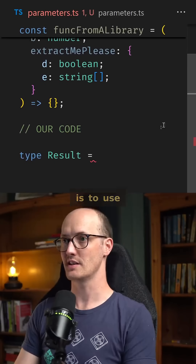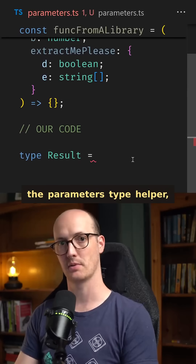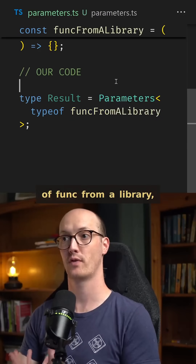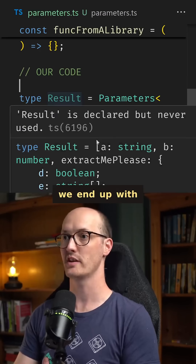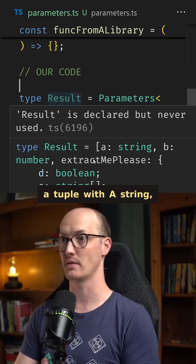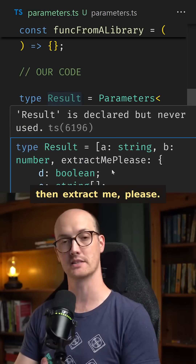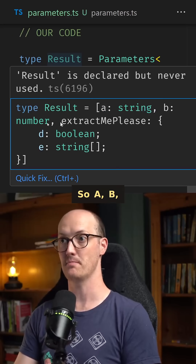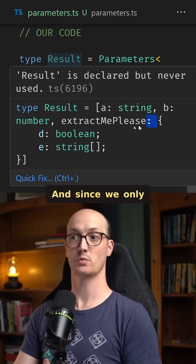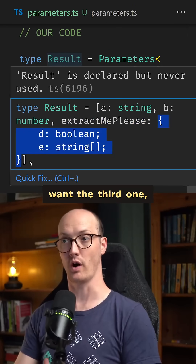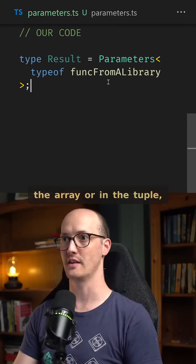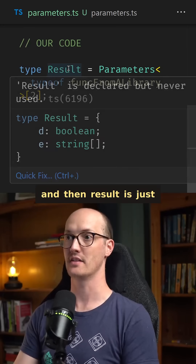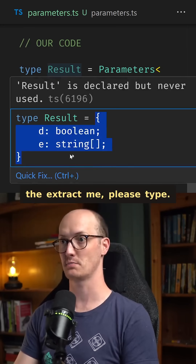The way that we can do this is to use the Parameters type helper. By saying Parameters and then passing in typeof funcFromALibrary, we end up with a tuple with a string, b number, and then extractMePlease. Because this is a tuple there are three members — a, b, and extractMePlease. Since we only want the third one, which would be index two in the tuple, we pass in two here and then result is just the extractMePlease type.